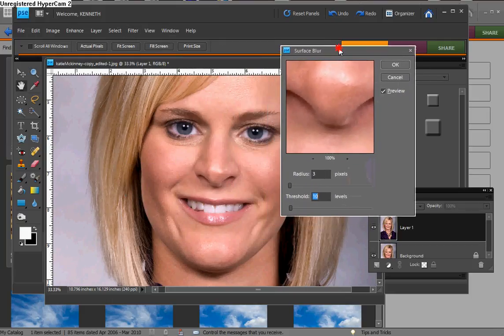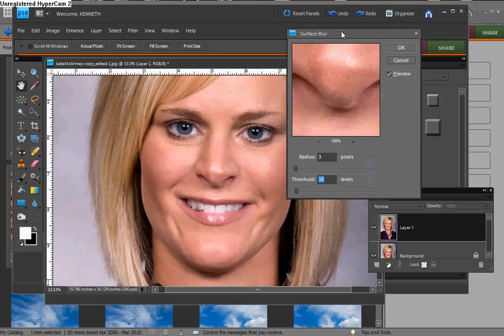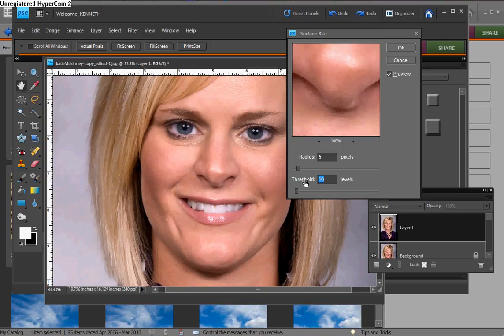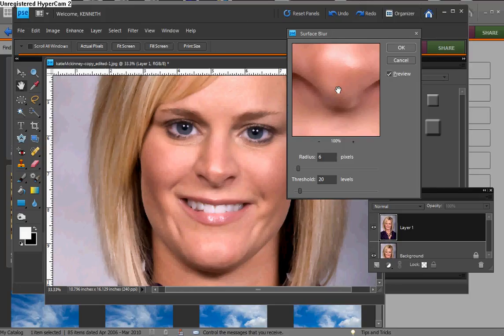The thing about this particular filter is that unlike Gaussian blur, when you have a radius in pixels, this also has a threshold setting. So now you have two things to be concerned with. When it opens up, the default values are going to be higher — I believe it was somewhere around 6 and 20. Looking at the 100% preview box, I think it makes the skin look plastic. Yes, it smooths out the wrinkles, but I believe it introduces an unnaturalness that you don't get with Gaussian blur.